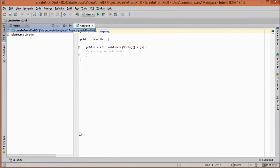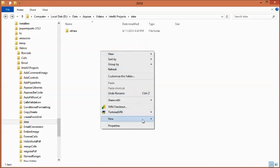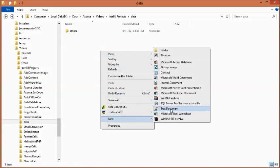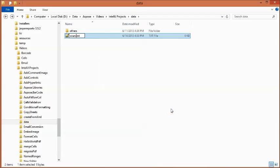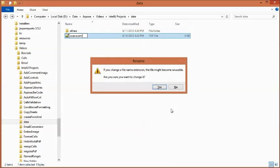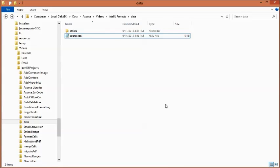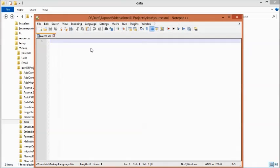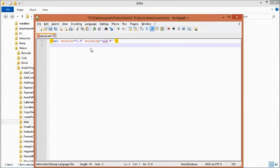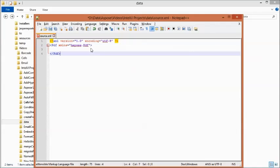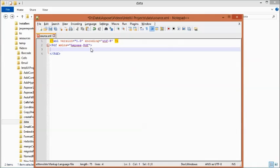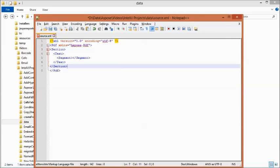Before starting on the program, let's first create the source XML file. Create a new XML file in a folder and name it source.xml. Now open it in any text editor.